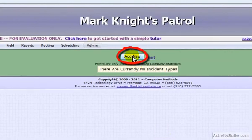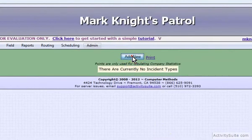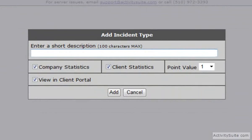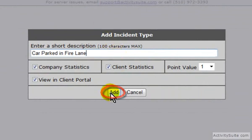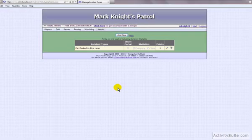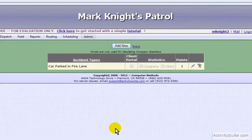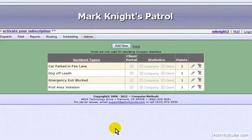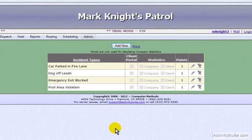Click the Add New button at the top of the screen, and in the pop-up box, fill in an incident type. Leave the rest of the default settings as they are for now, and click the Add button. There's your first incident type. Use these steps to add all the incident types that your company normally uses. ActivitySuite will allow you to add as many incident types as you need.